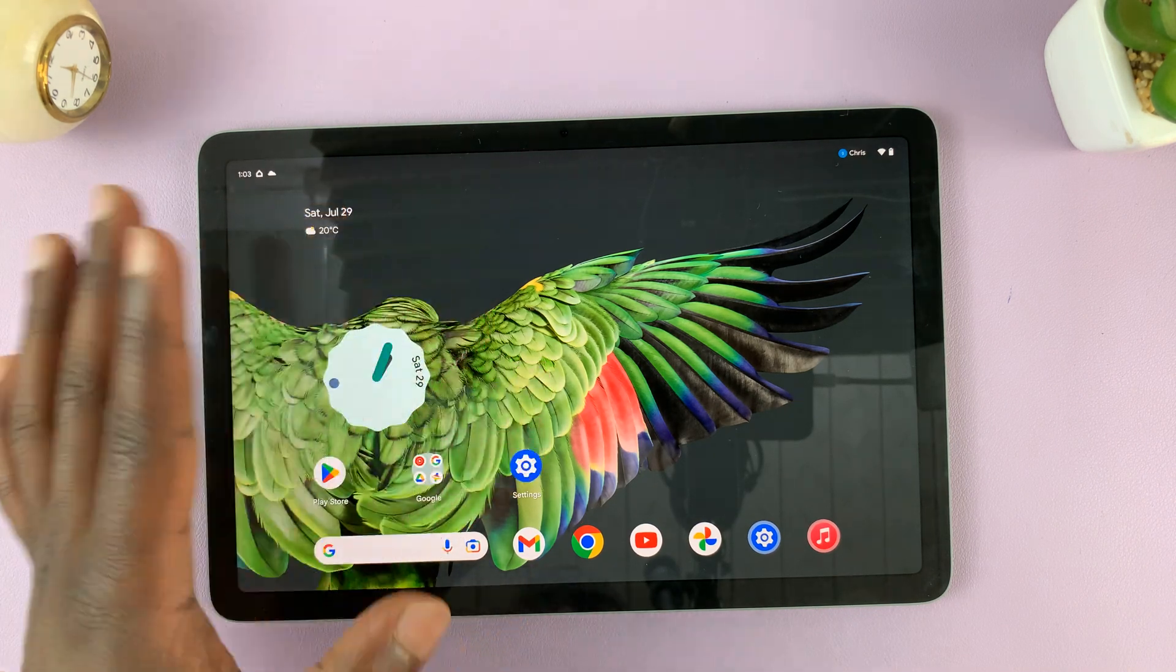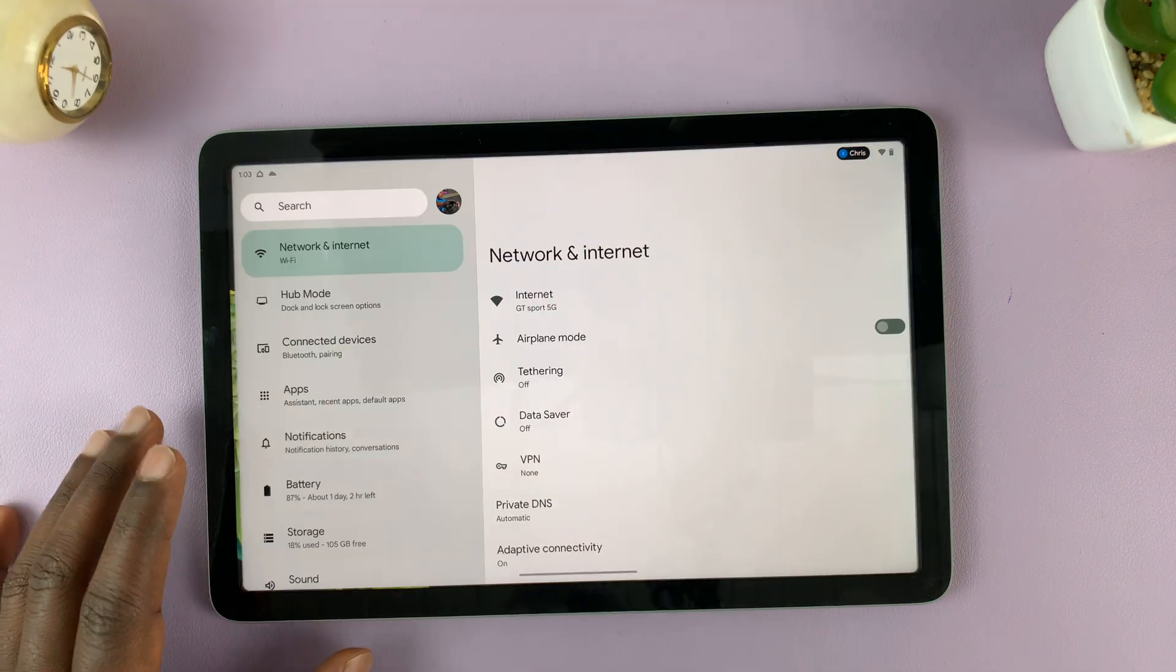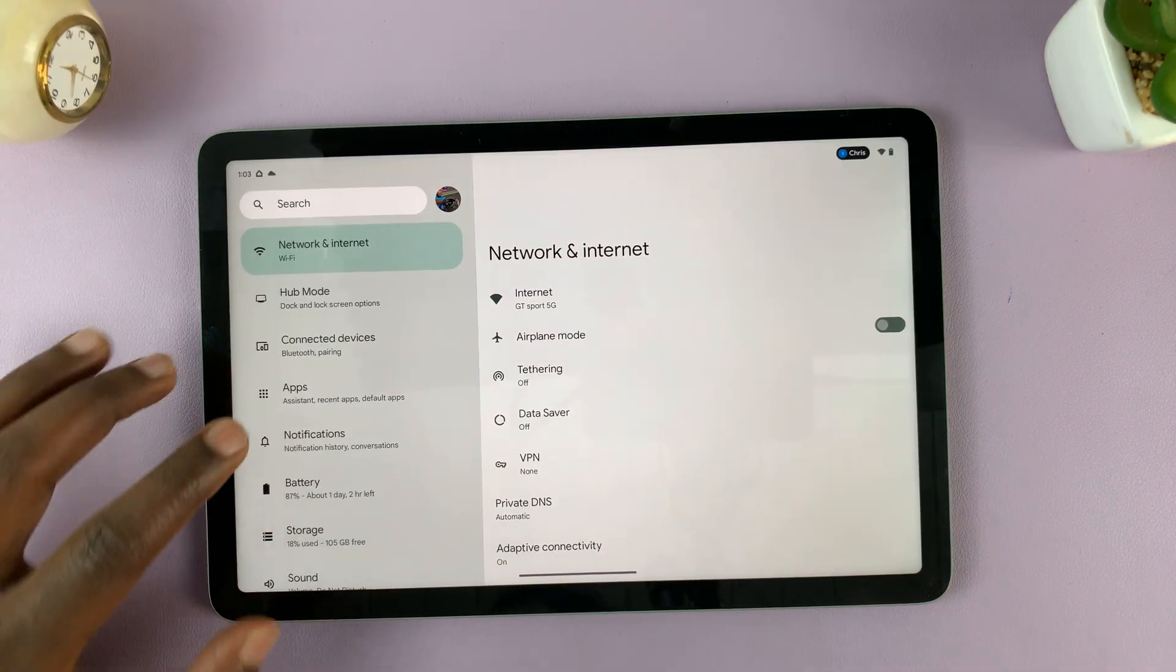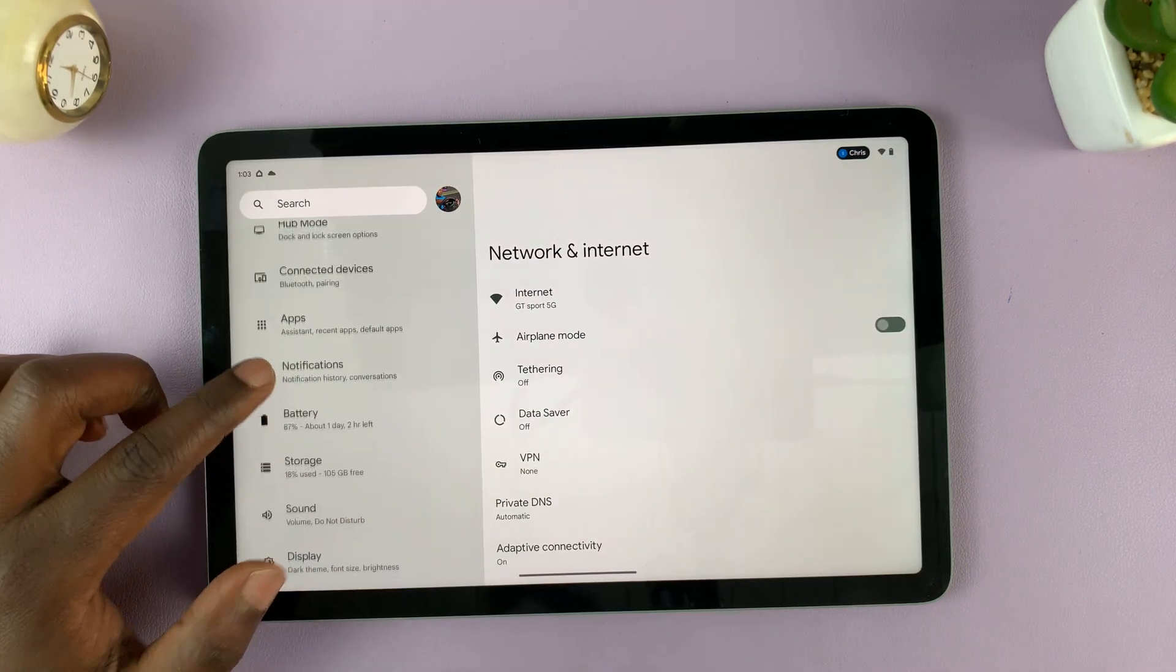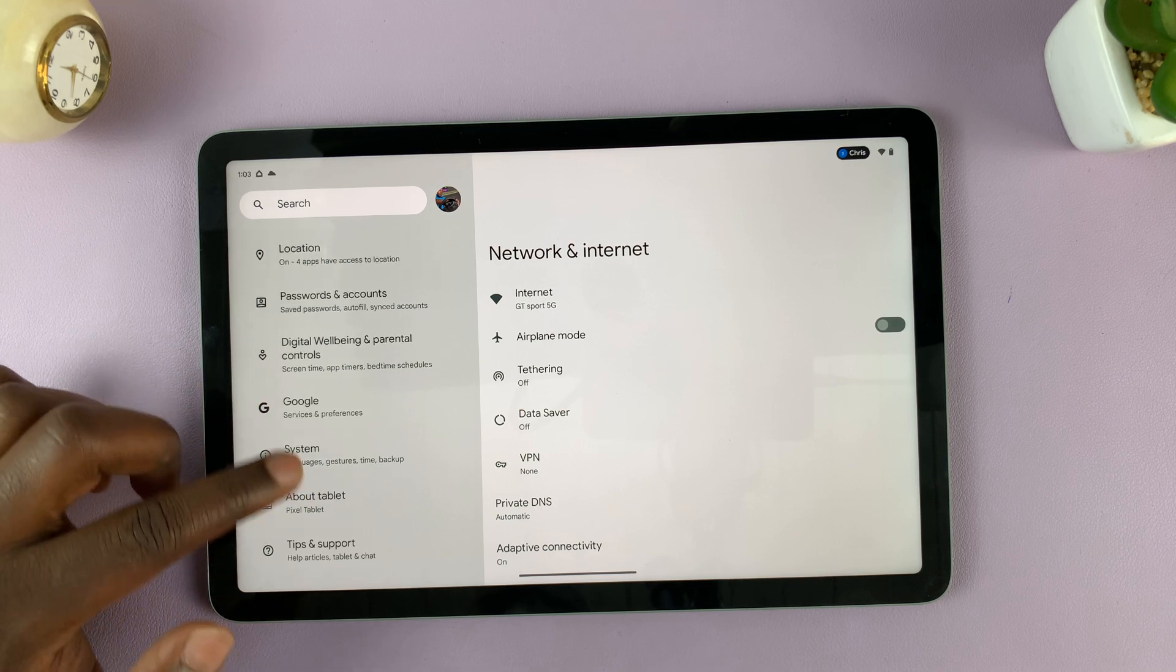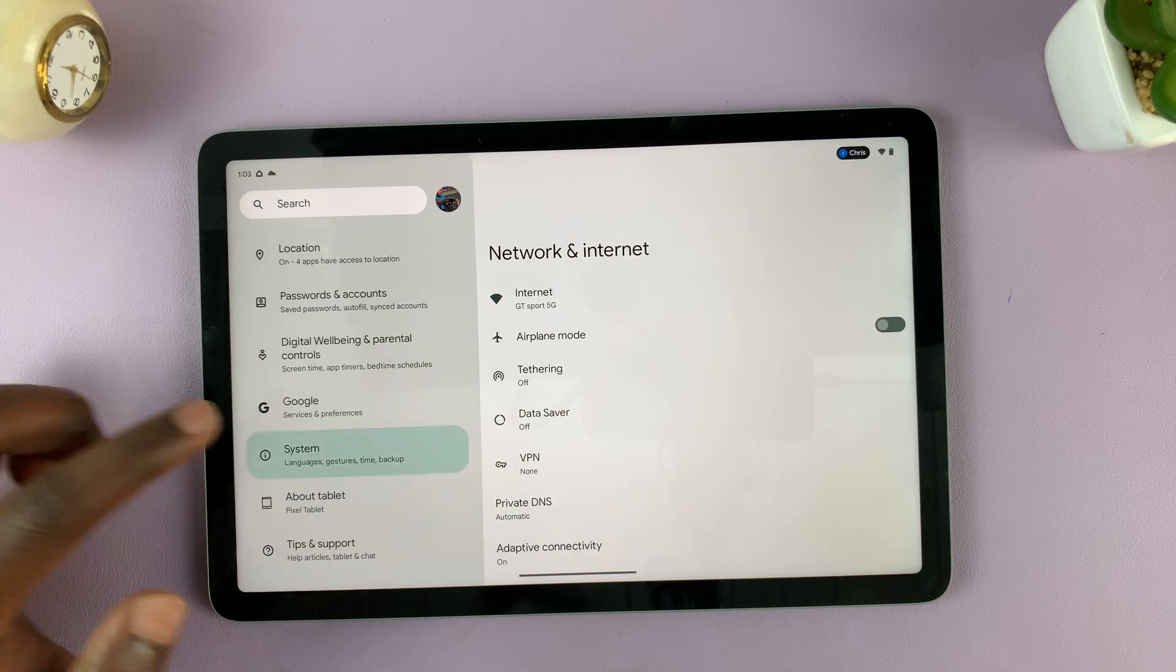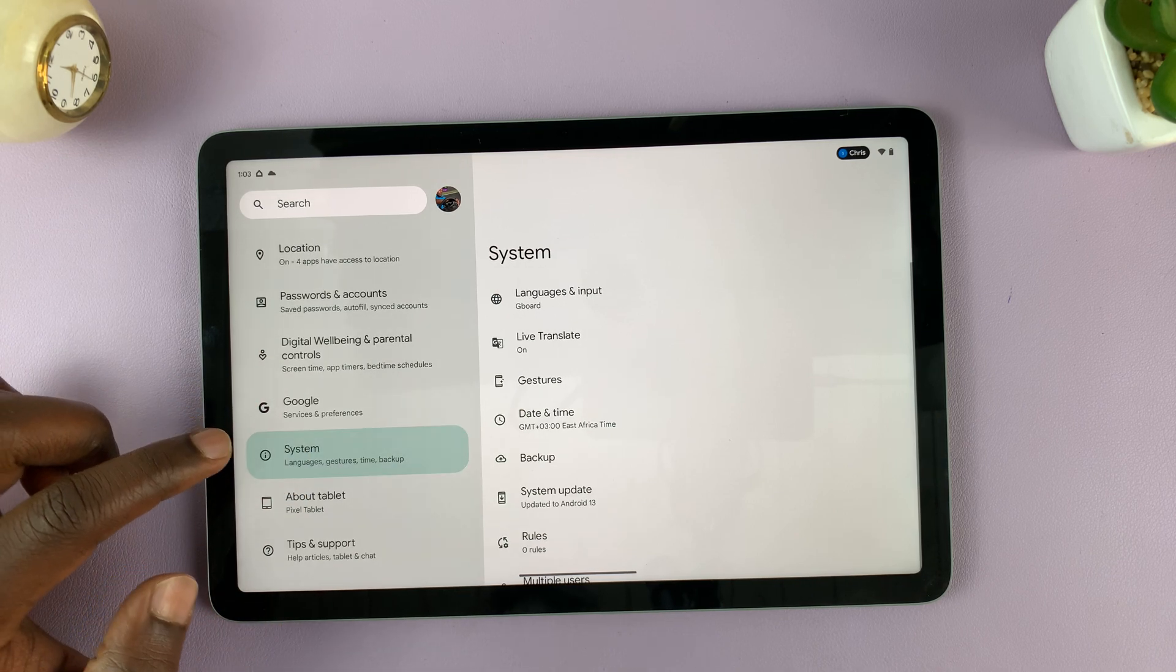Now, if you want to enable for some reason, go to settings. On the settings page, go to the left hand side and scroll until you get to system. Tap on that.